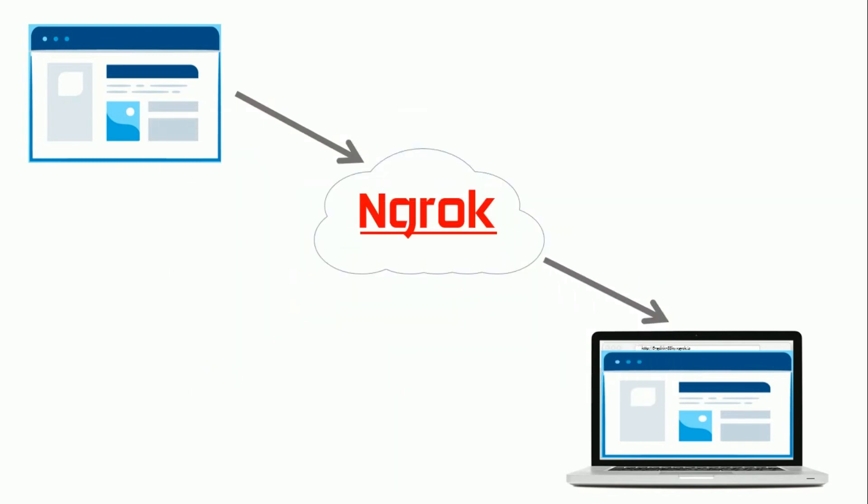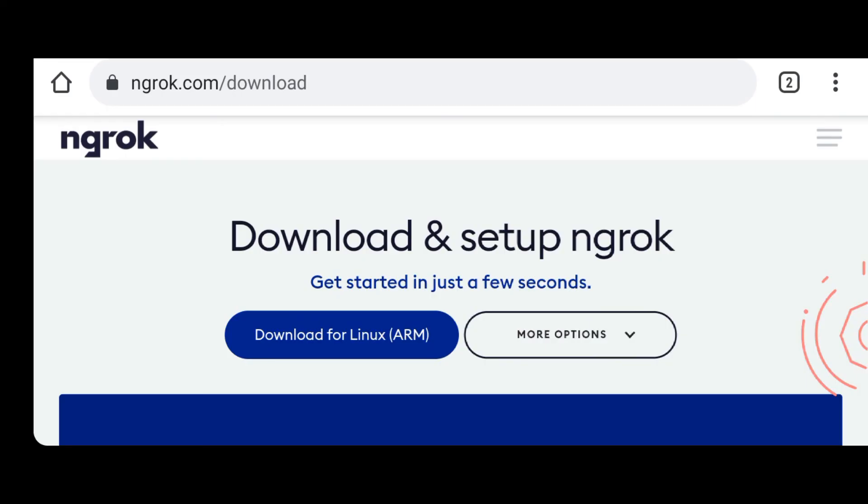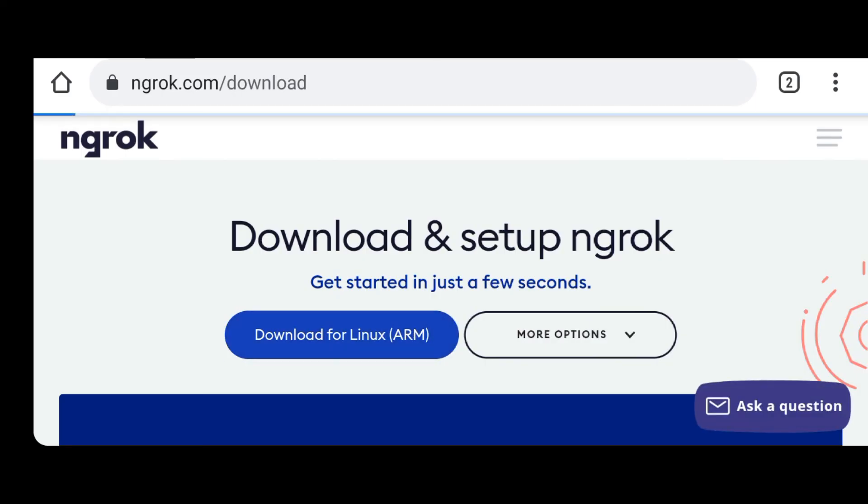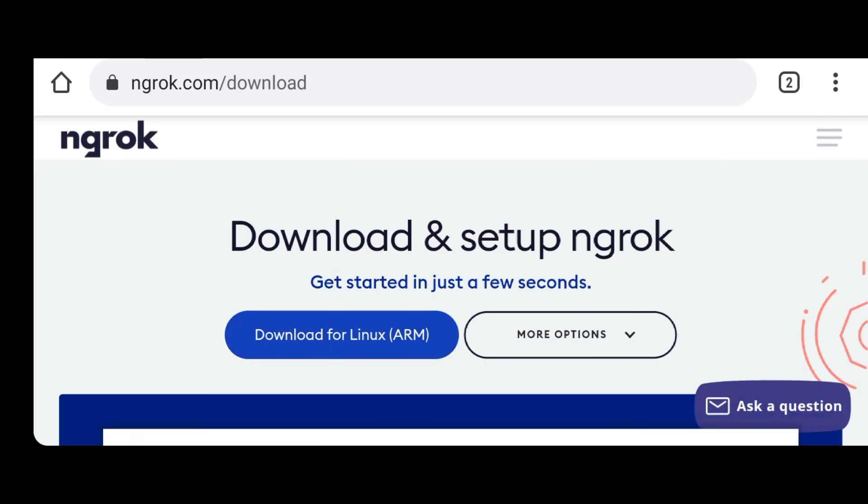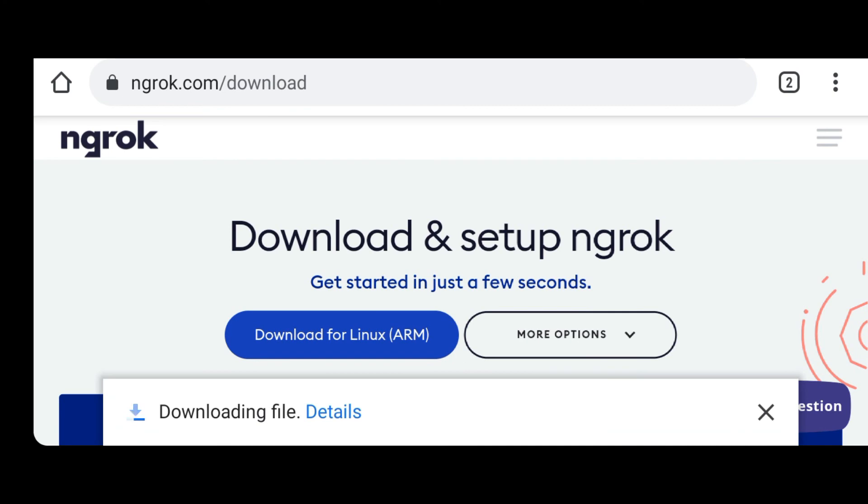As I told you in my previous video, you first have to download ngrok from the official ngrok download page. The link is in my blog. Download it.